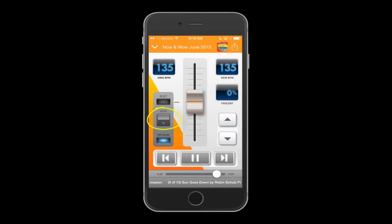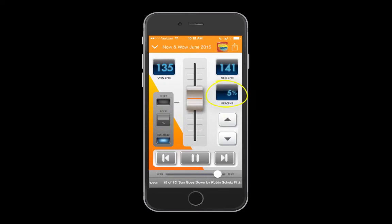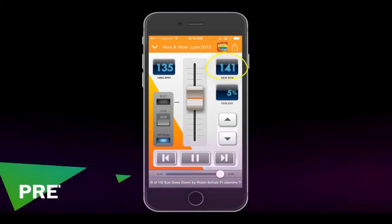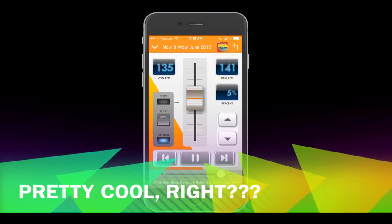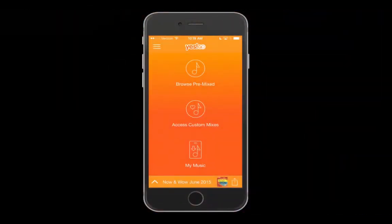YES GO defaults to percent lock. So if you set it to a five percent increase, every song will play five percent faster than its original tempo. BPM lock locks the BPM to a set number for the entire mix — the player will keep every song at that exact same BPM.